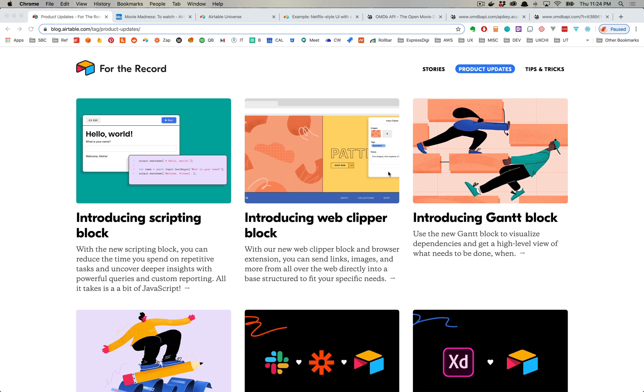ScriptBlock is an amazing feature of Airtable that will completely open up the functionality for Airtable, especially in the circles of automation and modification of data that you otherwise couldn't do with Airtable without fully utilizing their API. This is a more lightweight solution to that.